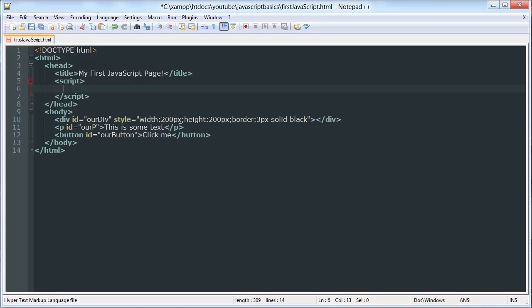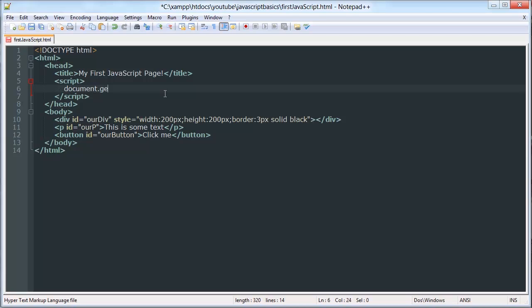Now, we have this document object, which is an object. An object is like a variable that has a series of different functionalities built into it. So document, one of the functionalities document has is to get an element by its ID and store that element in a variable.